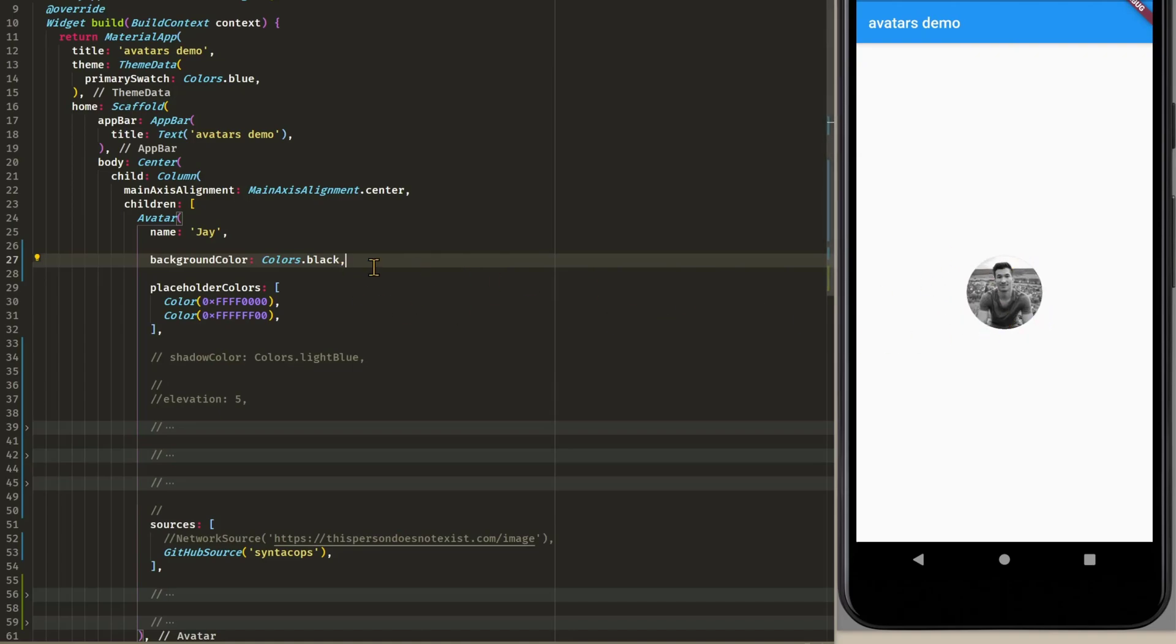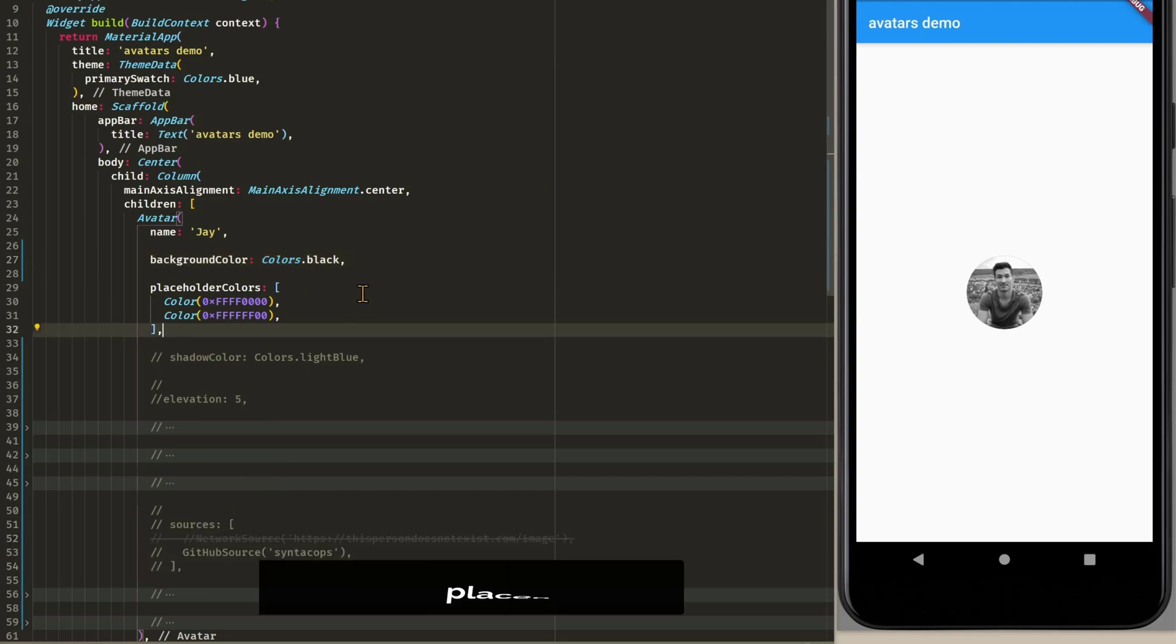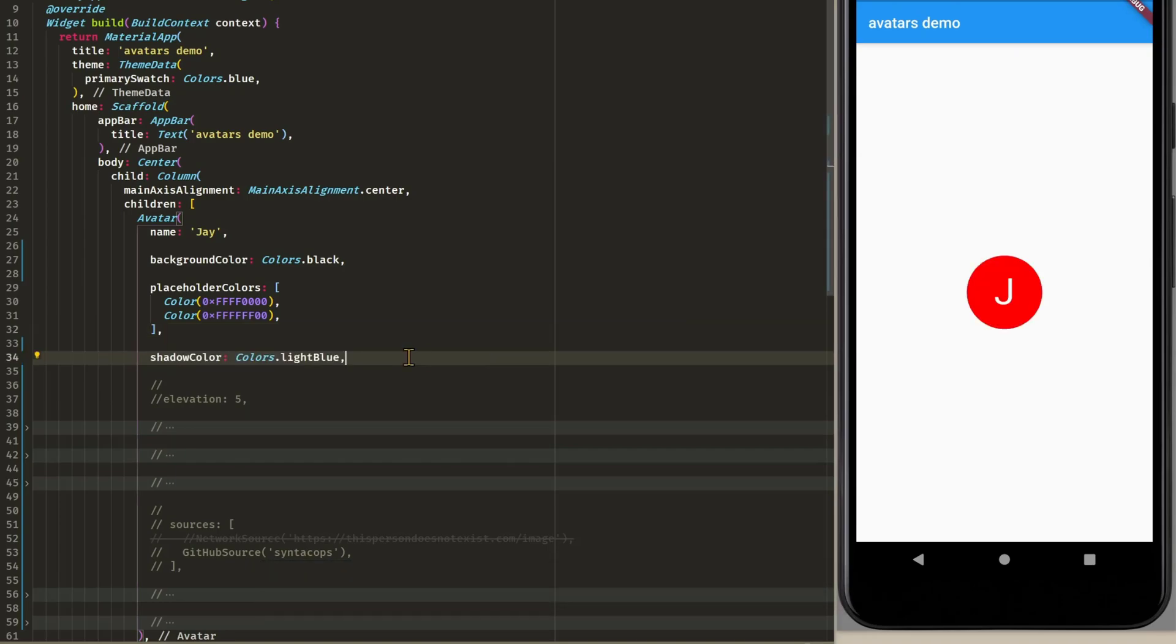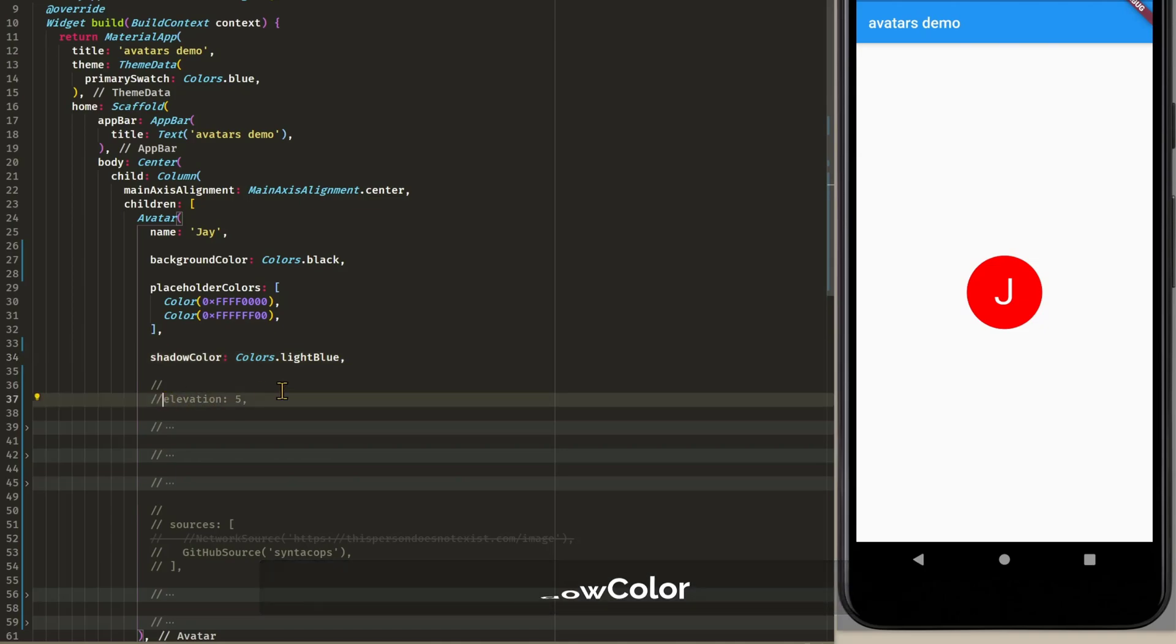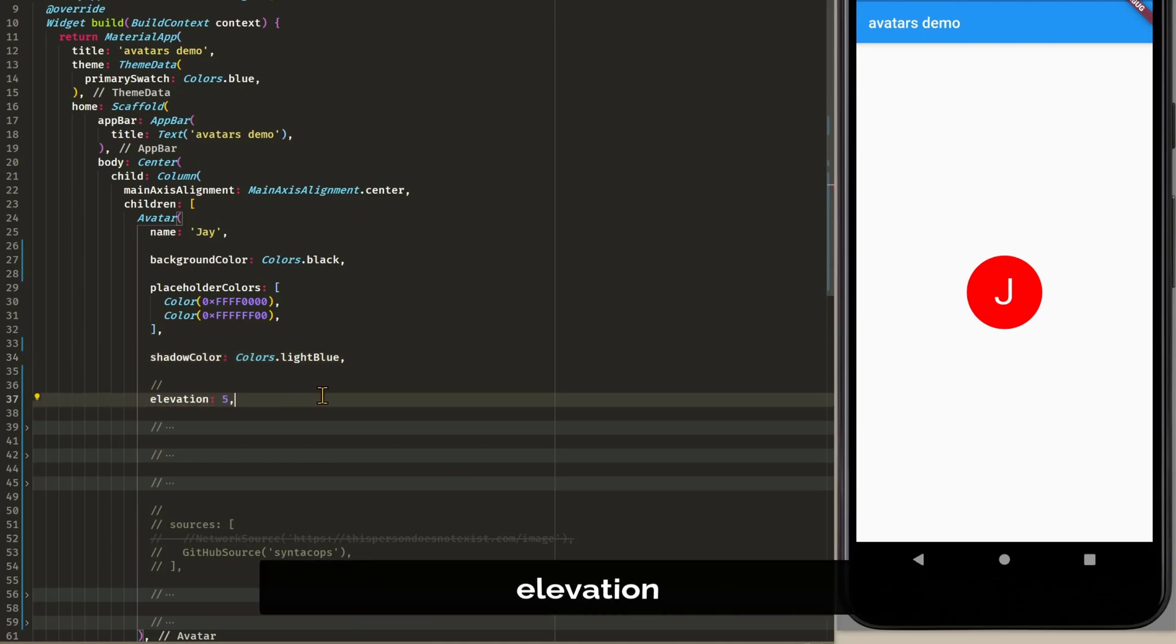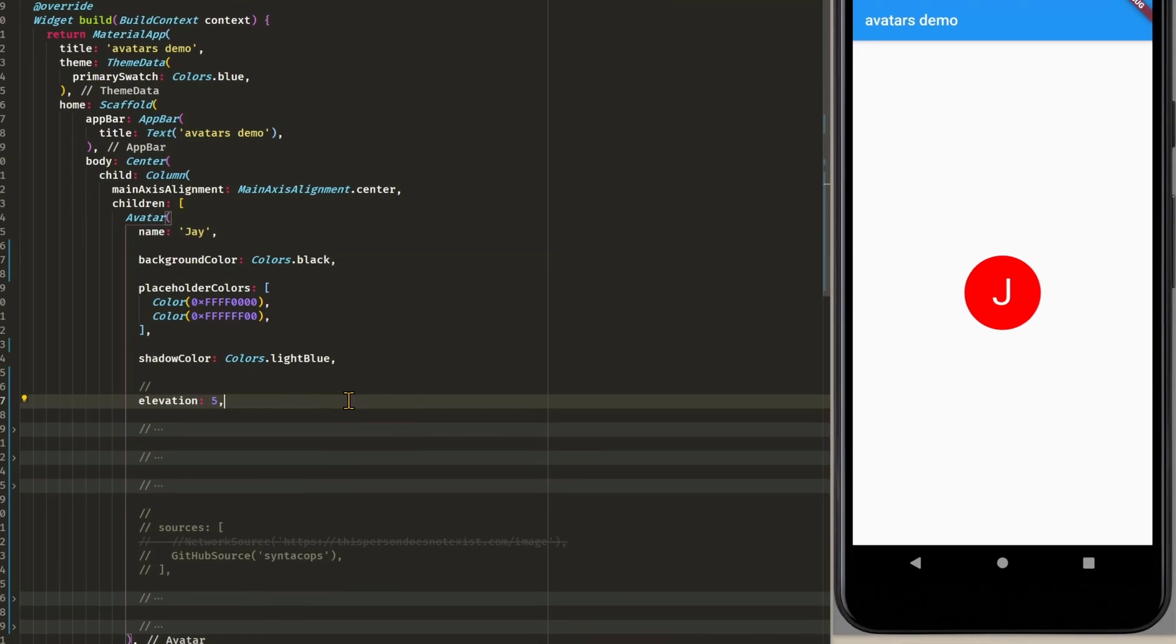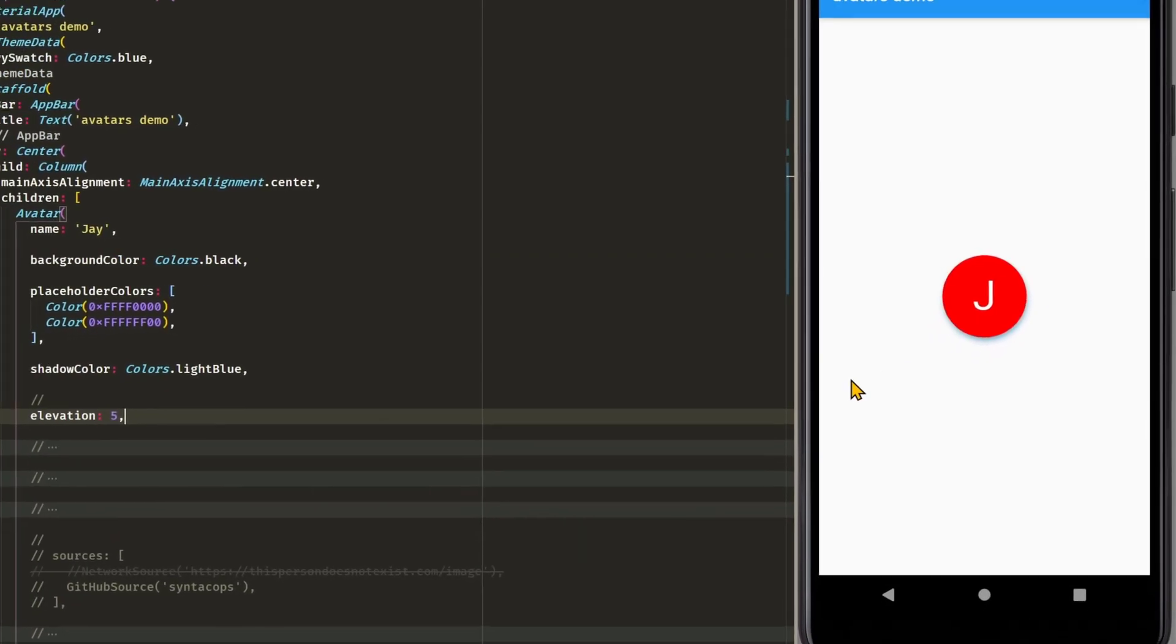Now it's our image. And if we don't have any image then of course the placeholder colors will be displayed instead of the image. Then we have shadow color which is only displayed if we have some elevation. So I set it to 5 and let's restart the app. And now you can see this light shadow effect.